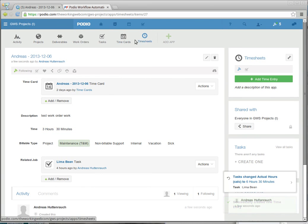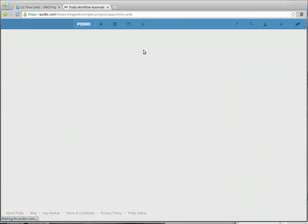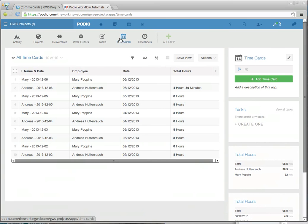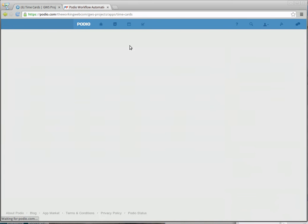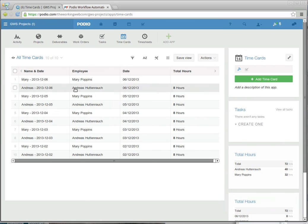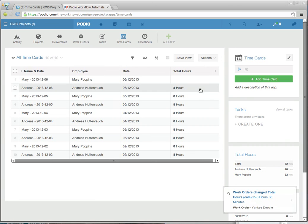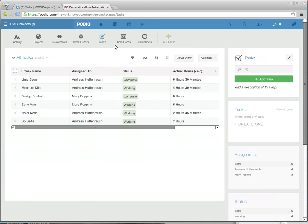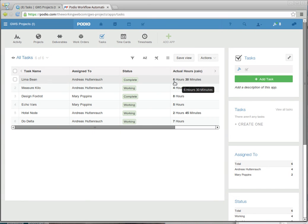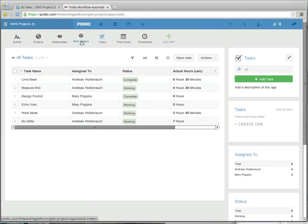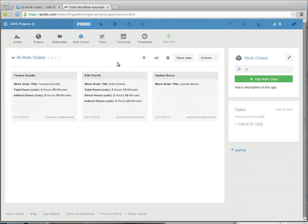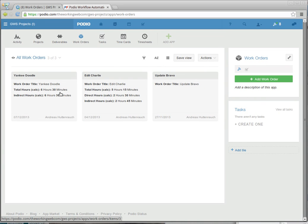And if I look at my time cards now, I am up at a full 8 hours for the day. If I look at the task I just billed time against, the Lima Bean went from 3 hours to 6 hours and 30 minutes automatically. And if I look at the work order, Yankee Doodle has gone from 3 hours to 6 hours and 30 minutes.